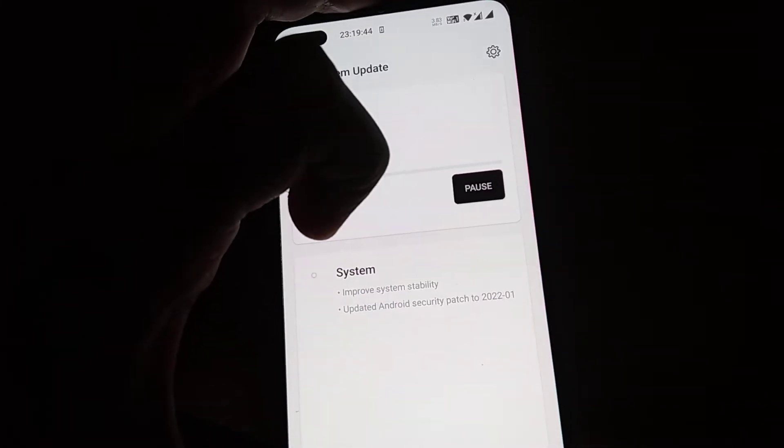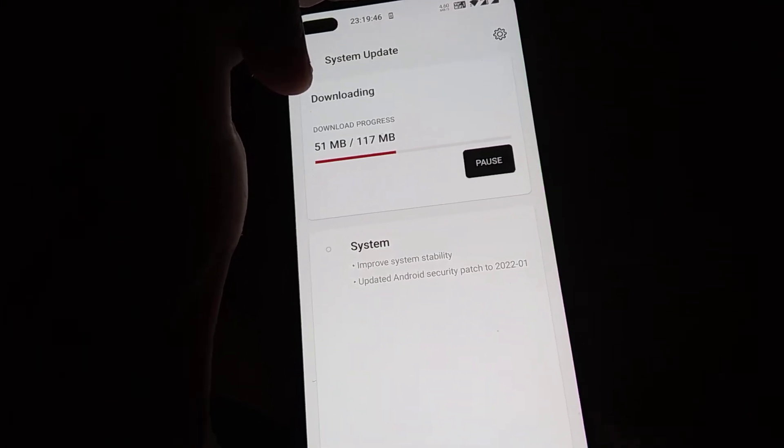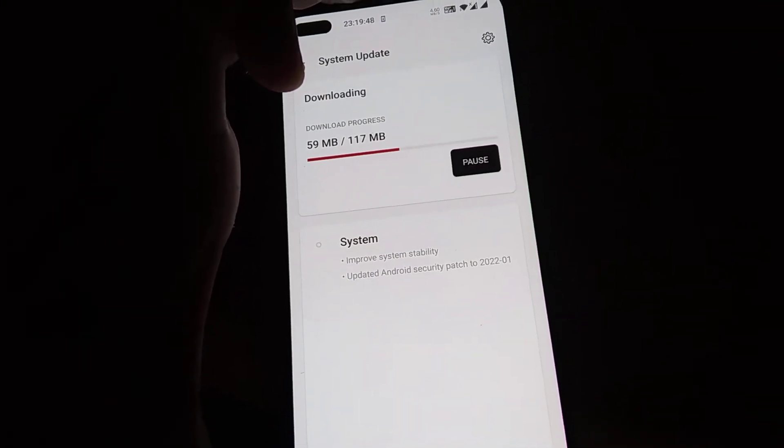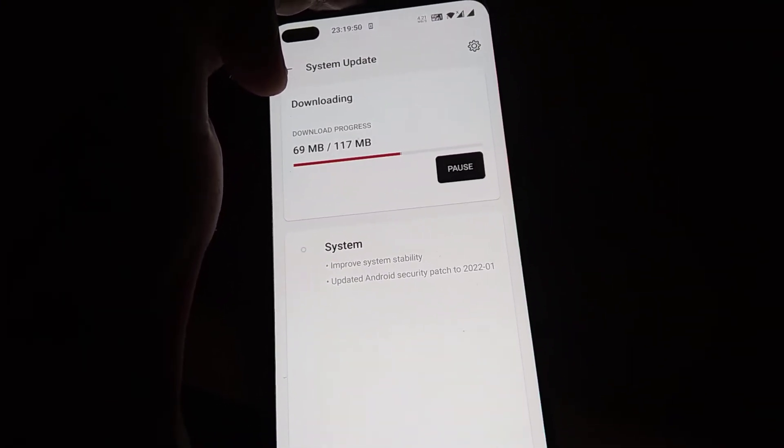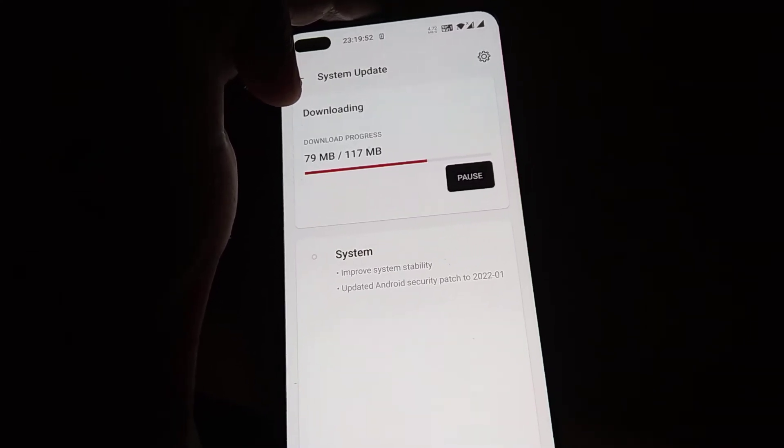It also says here that by doing this update you will get an improved system stability and updated Android security patch to 2022.